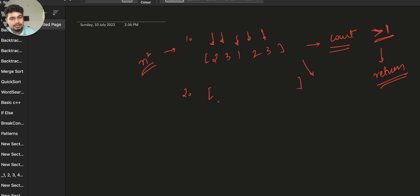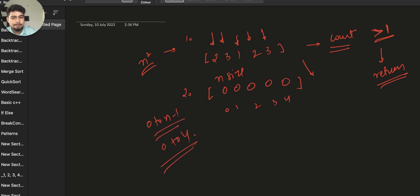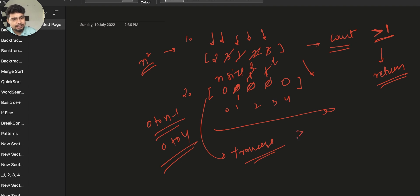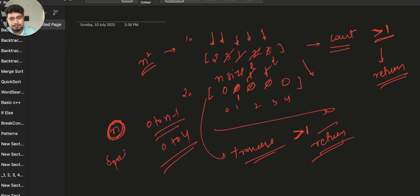The first approach: we can take an array of size n and store the frequency of each element. We have 5 elements, so we go through the array, increment the frequency for each element, then traverse the frequency array and wherever the frequency is greater than one, those are duplicates. The time complexity is O(n) but we are using extra space of O(n) as well.